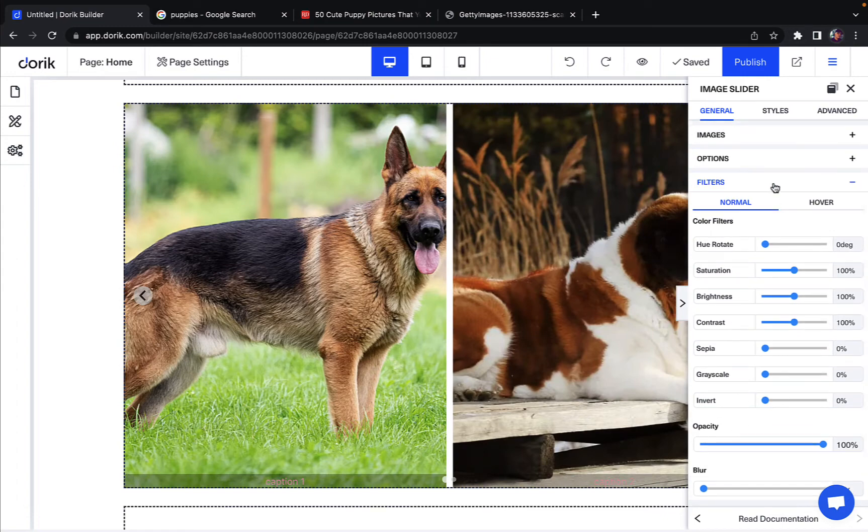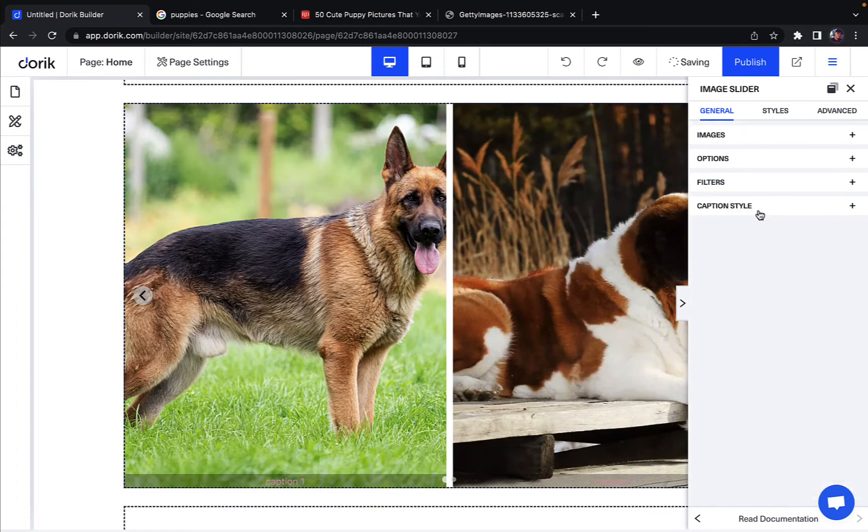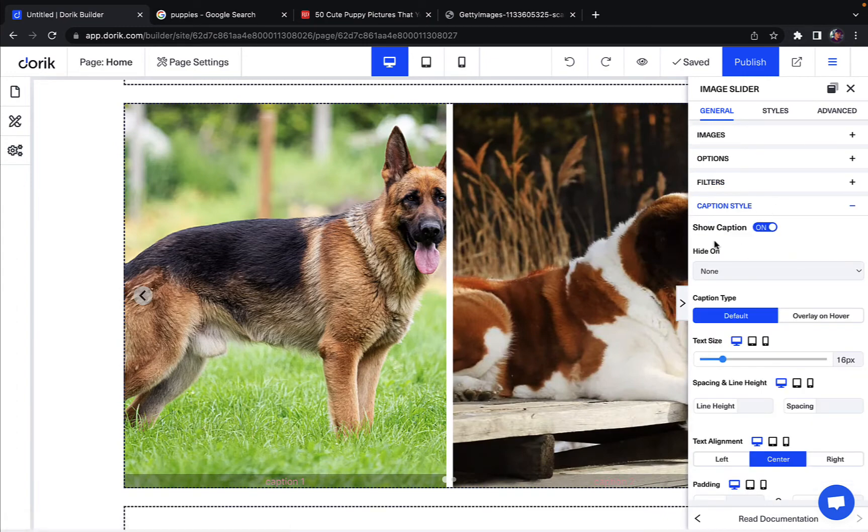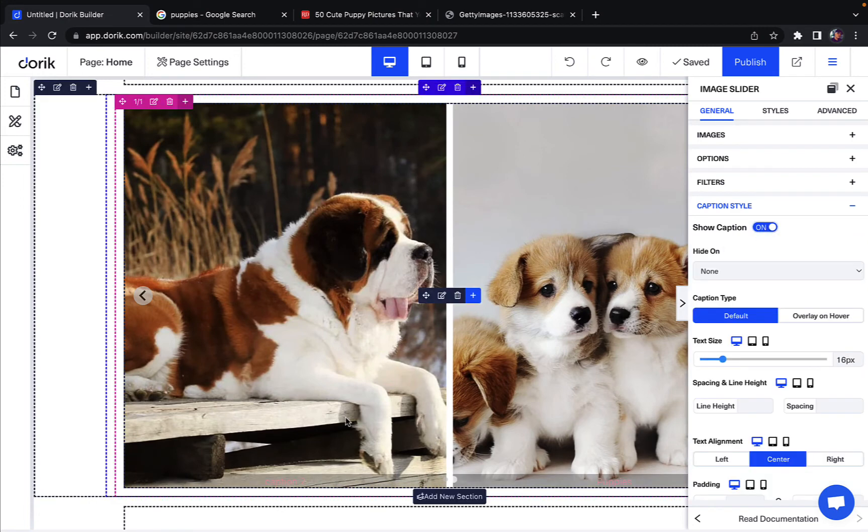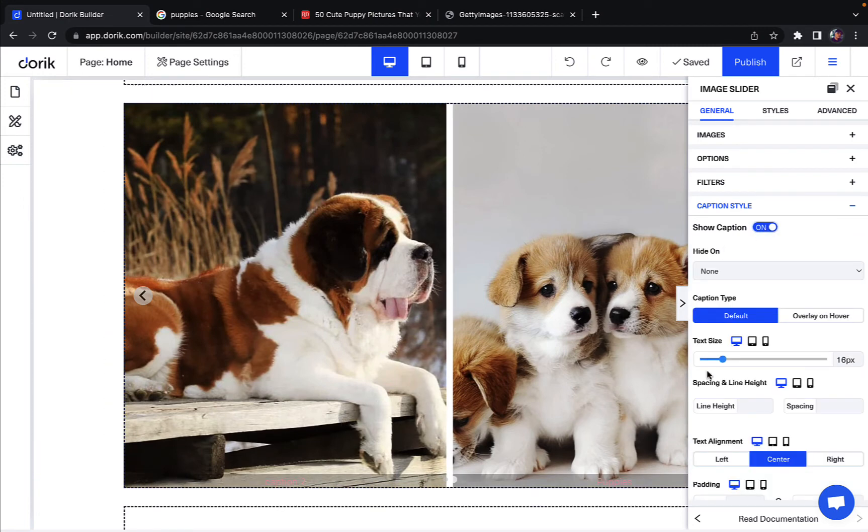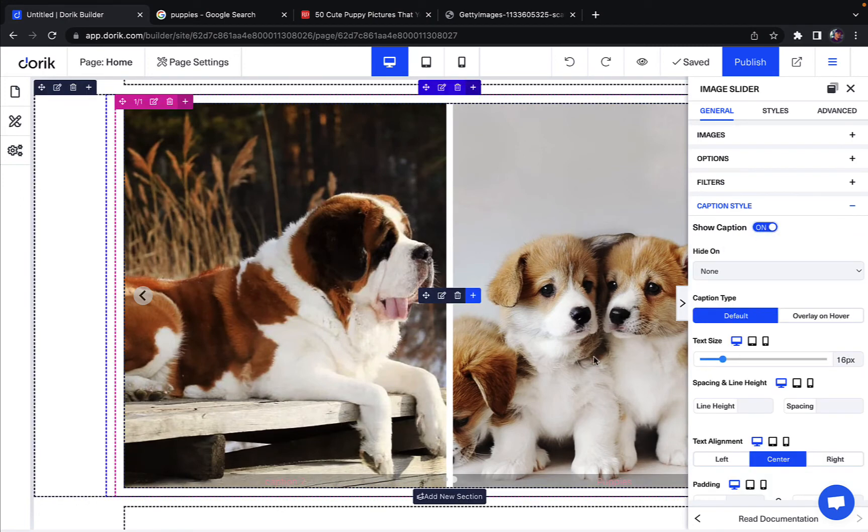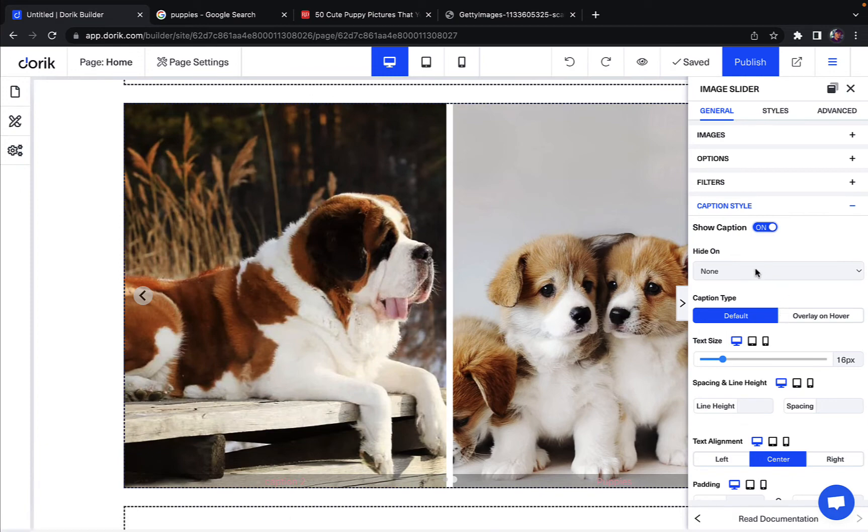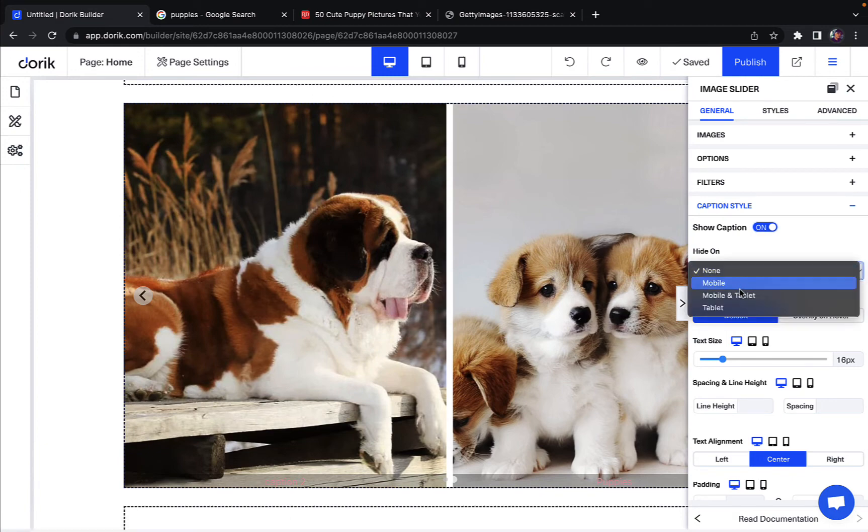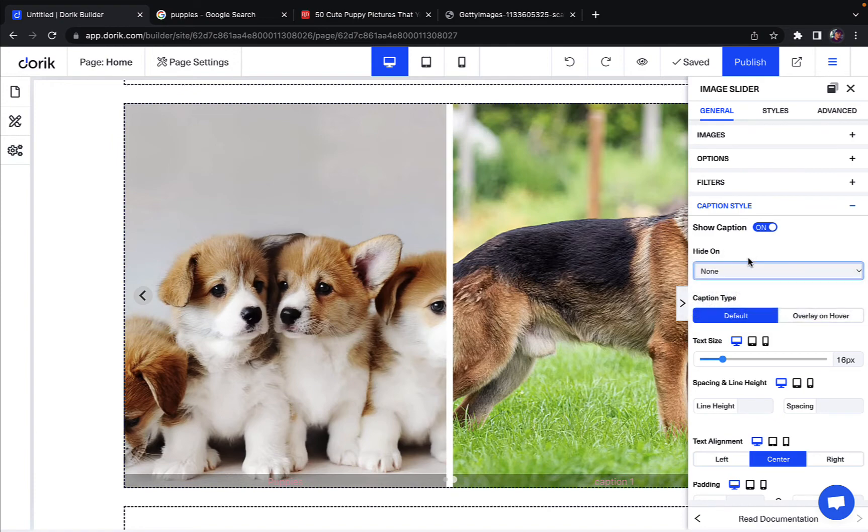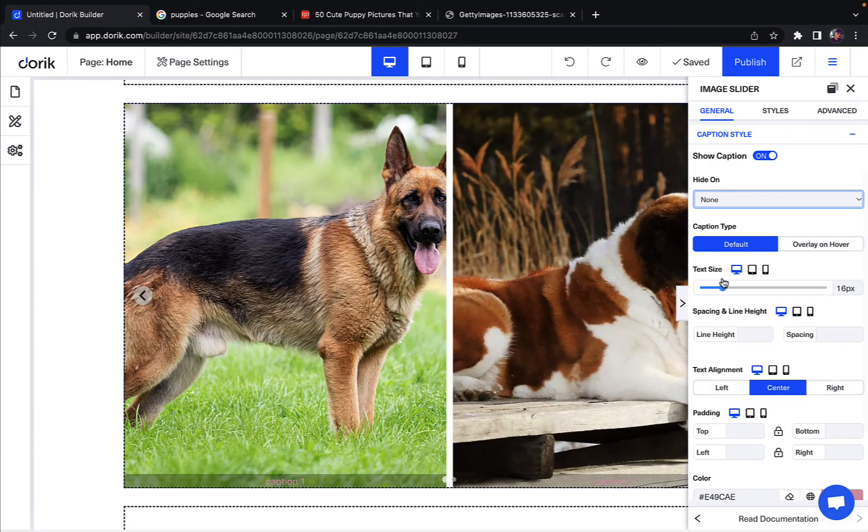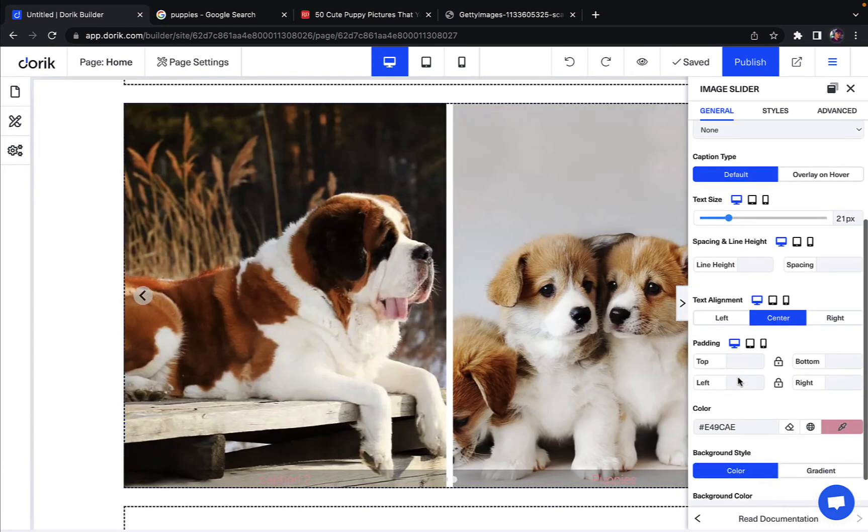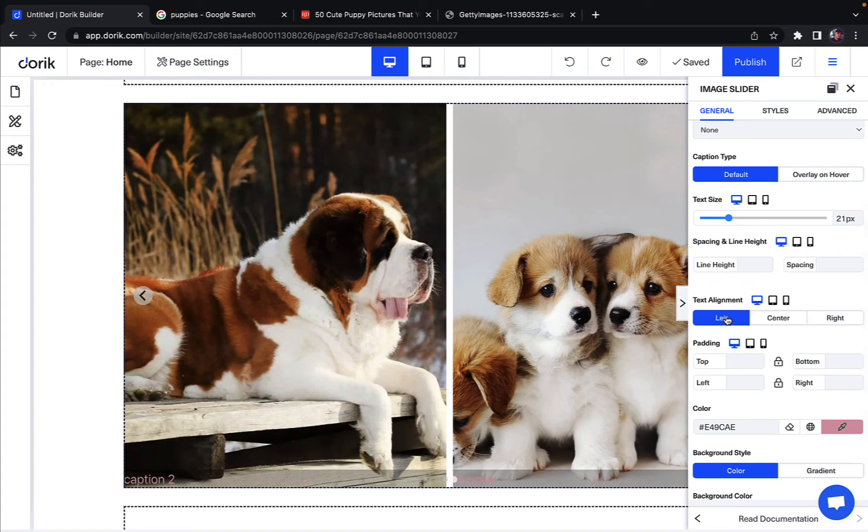You can also change the caption style. All right, you can show captions or turn them off. So remember when we changed the caption of this picture? So yeah, that was the caption. You can also hide it on mobile or tablet. You can change the caption type to overlay on hover or just default. You can change the text size of your captions as you can see. You can change the text alignment to the left or right or center.